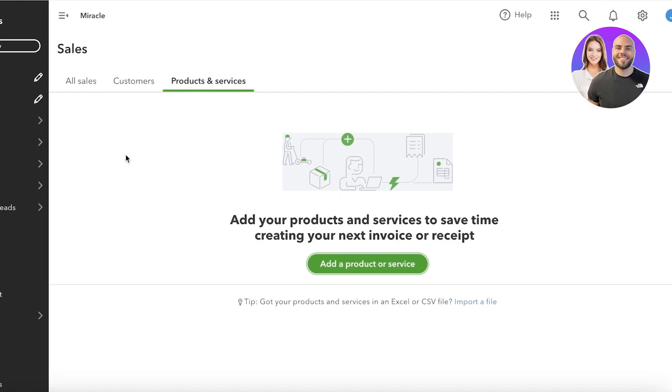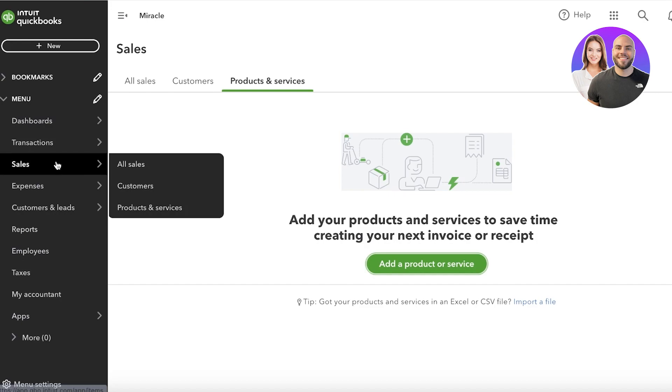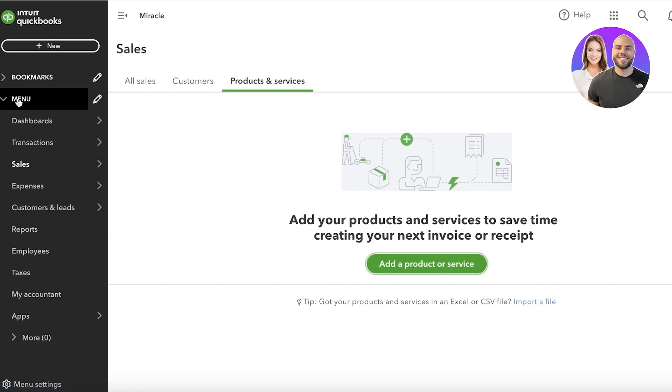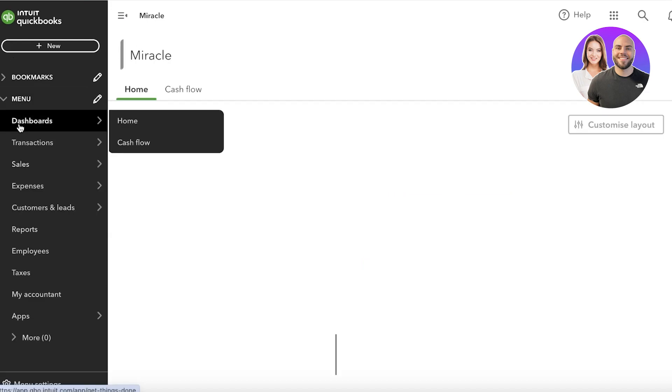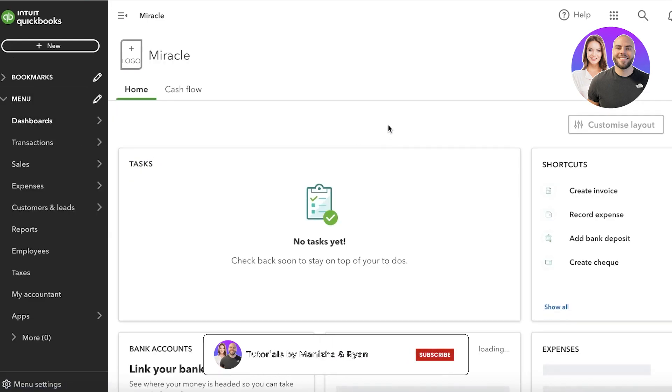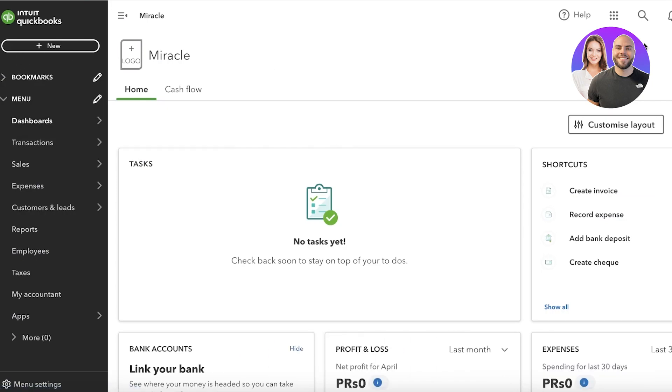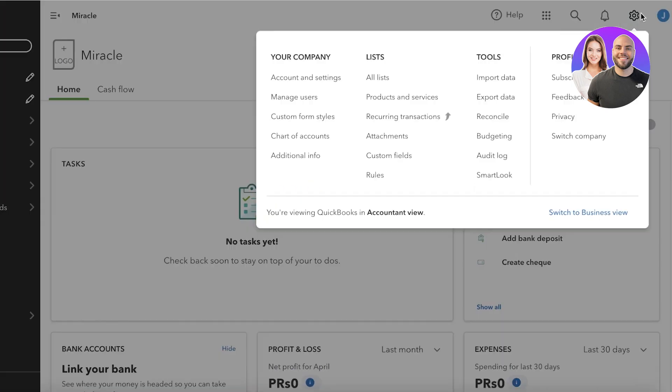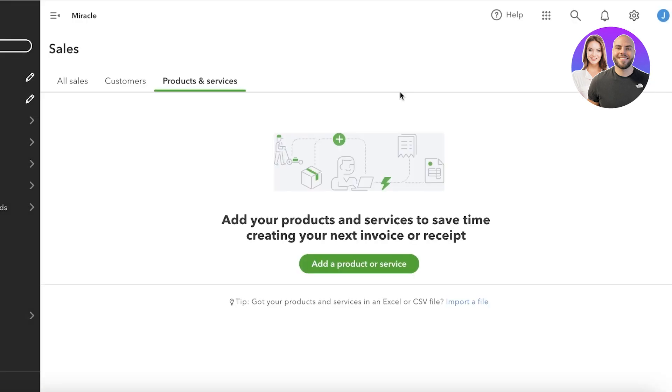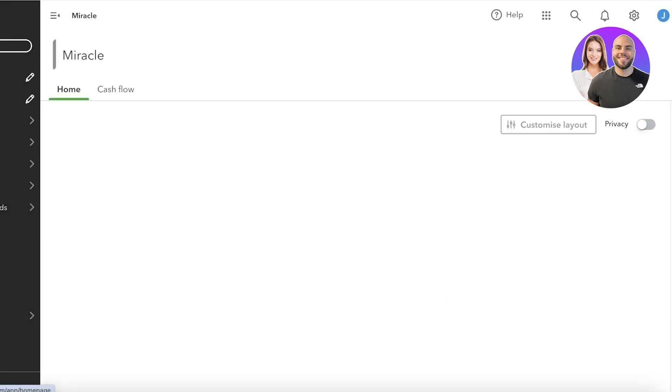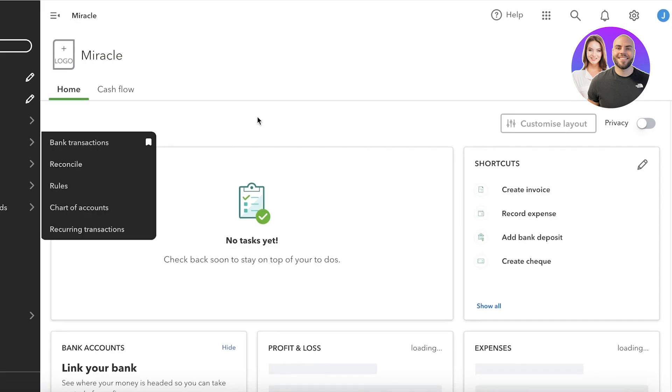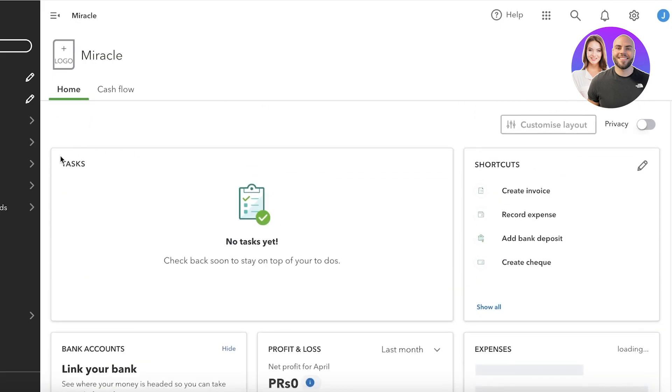Now this is not it within QuickBooks. Another way to manage your inventories on QuickBooks is actually by going into the top right settings. Once you go into your top right settings, you can click on products and services directly from there to be able to access your sales section.